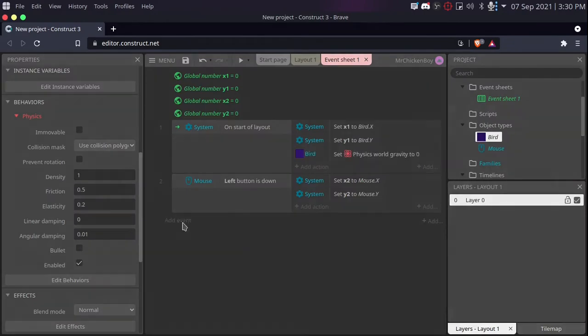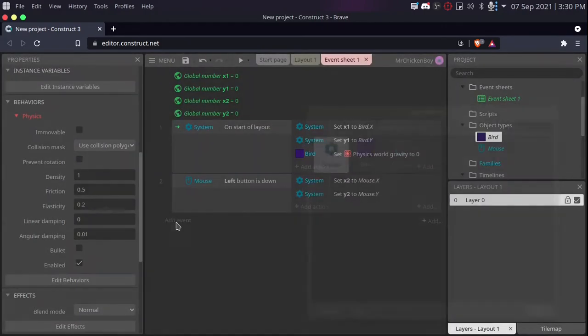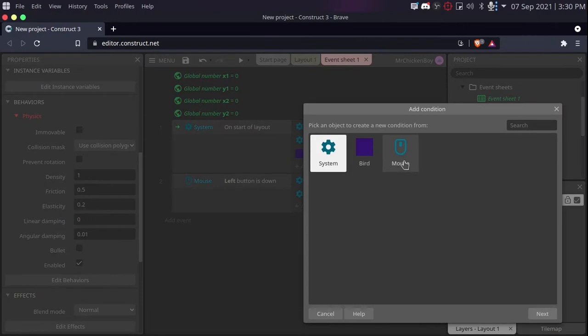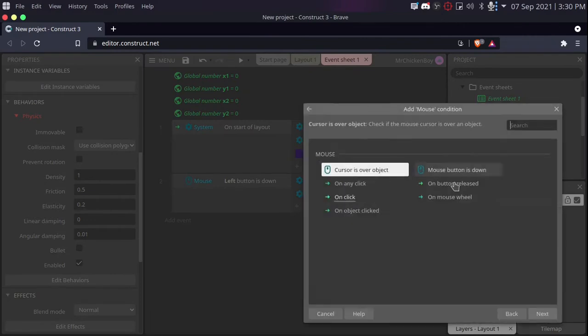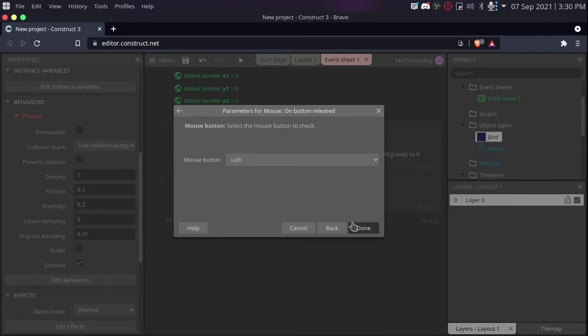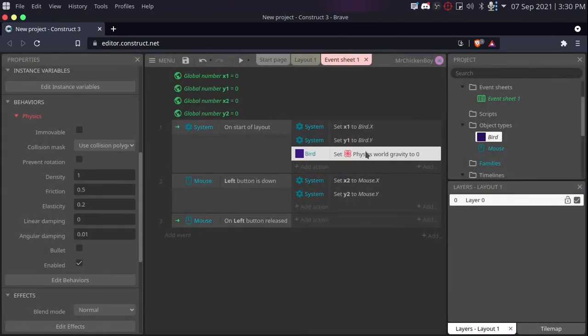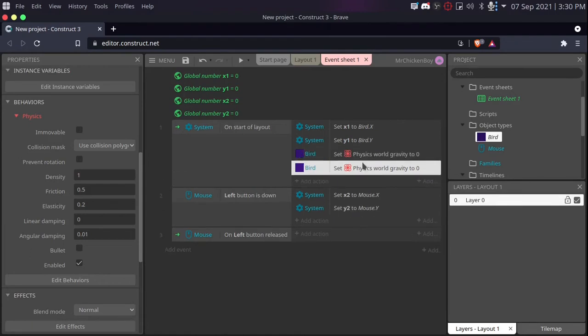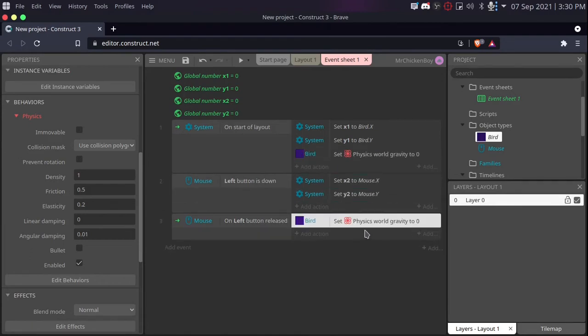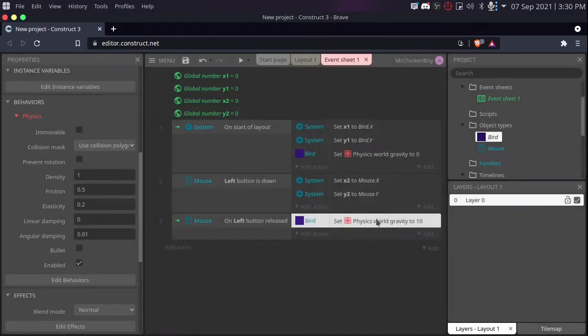Now you will be going to add event, mouse, and on mouse released. So here, and select the left button. Now, when this is released, we'll be setting the gravity back to 10, or something higher. It's your choice.